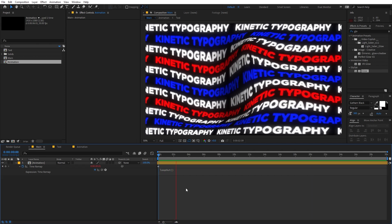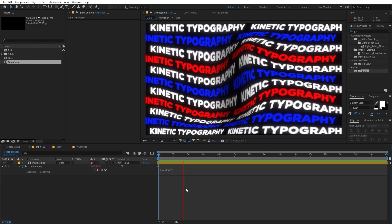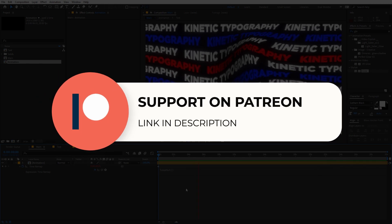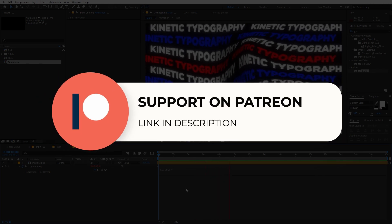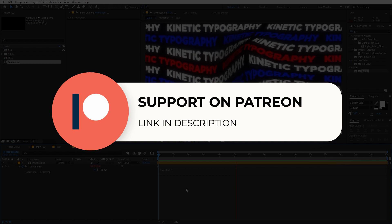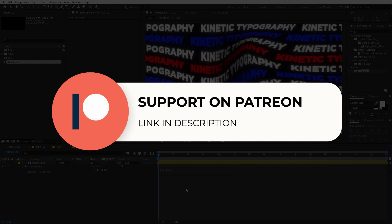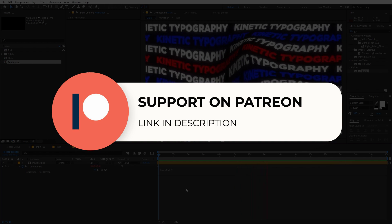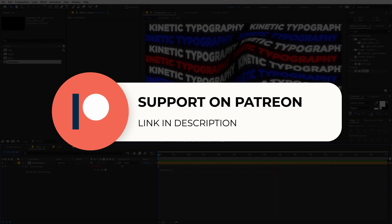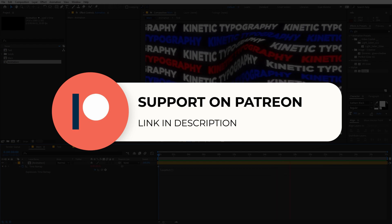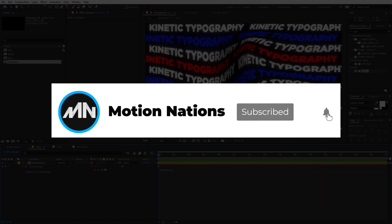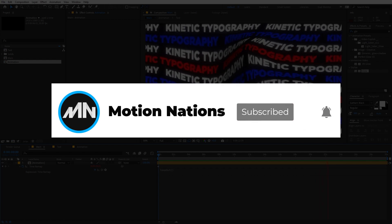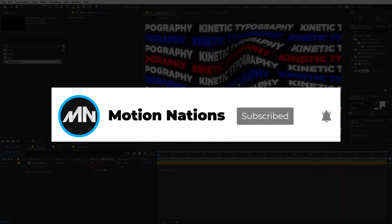This is how you can create these kind of looping backgrounds. The project files for this tutorial are available on Patreon — if you're supporting me there you can download them, and if not, you might consider it since you'll get access to tutorial project files and exclusive templates. If you have any queries or questions, ask in the comments below. My name is Abhishek and I'll see you in the next one.